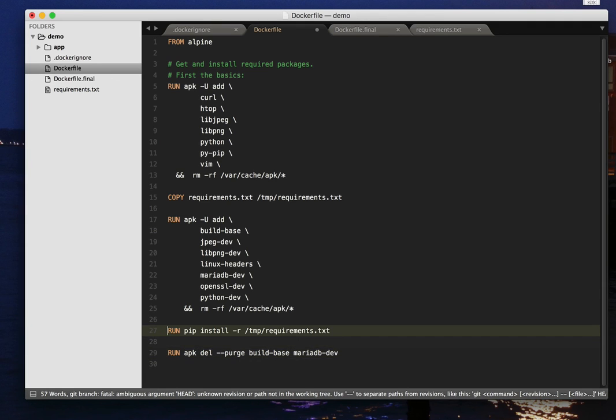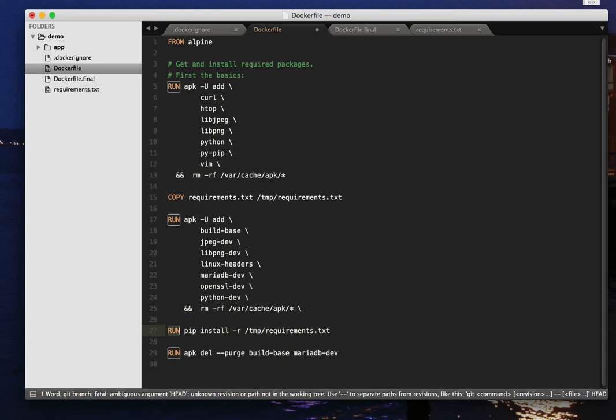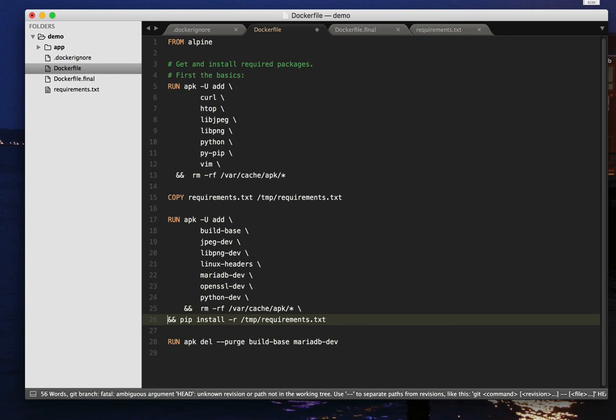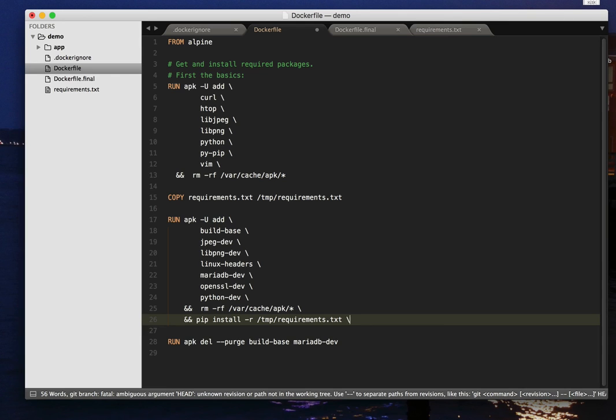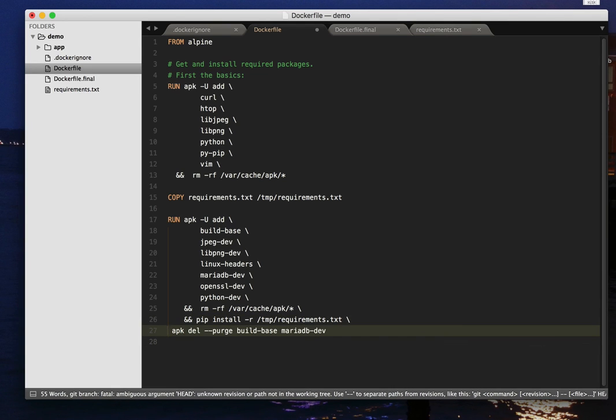So we install all the things we need, we tidy up the cache, we do a pip install of the Python packages. And then we delete the packages we no longer need, having successfully installed our Python packages. And if we run that now, and we've finally completed,